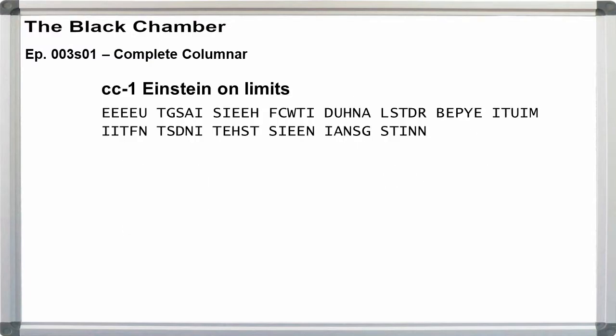I'll also walk through solving two of the practice scripts from the main video comments. First, the easy one. CC1, Einstein on limits. It's 70 letters long, giving us either 5 by 14 or 7 by 10.